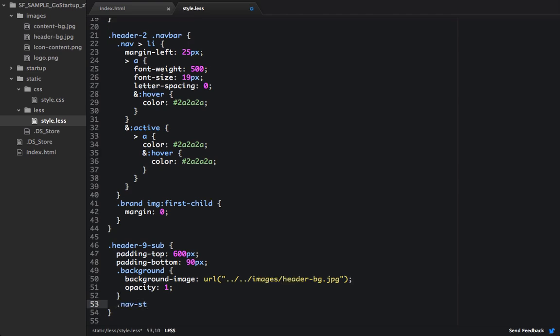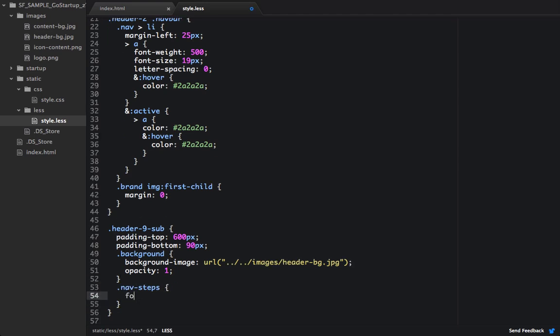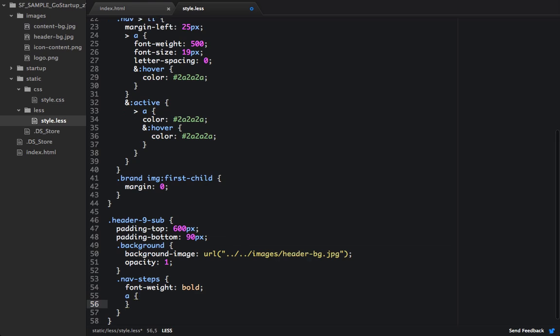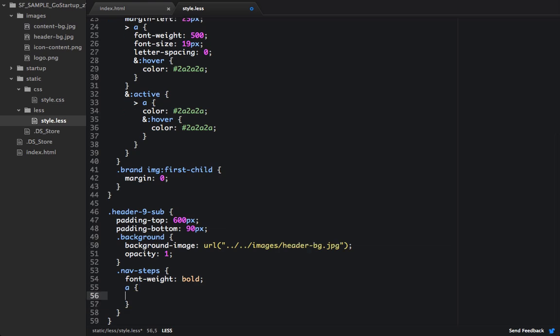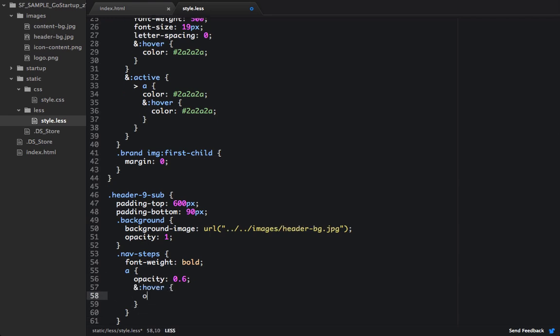So we'll target the nav steps. We'll set the font weight to bold. We'll target the anchor tag. And we'll change the opacity to 0.6. And then we'll set a hover state. And we'll set the opacity to 0.8.